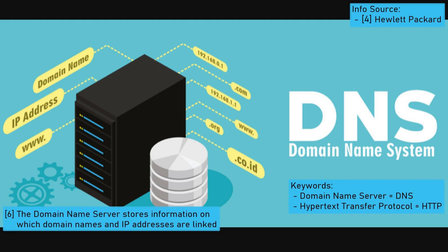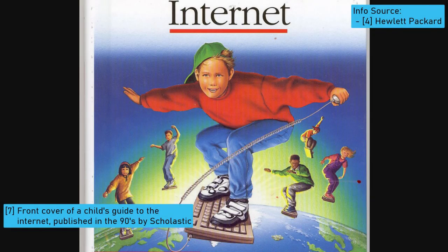Your browser then sends a hypertext transfer protocol request to the IP address, asking for a copy of the website to be sent back to you. The IP address approves the request and sends data packets back to you using IP and TCP. Upon receiving the packets, your browser is able to reassemble them as the web page you were interested in, allowing you to browse, shop, learn and interact.